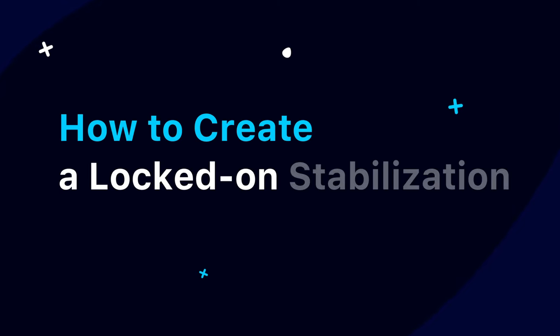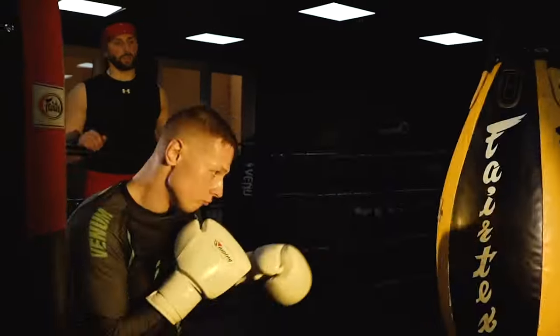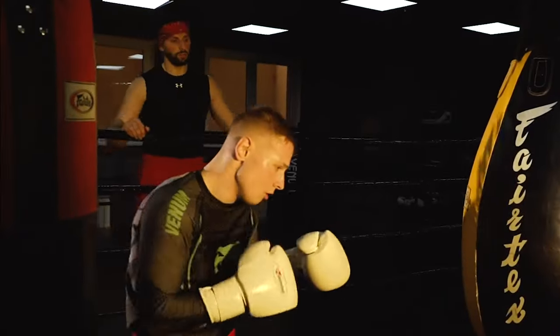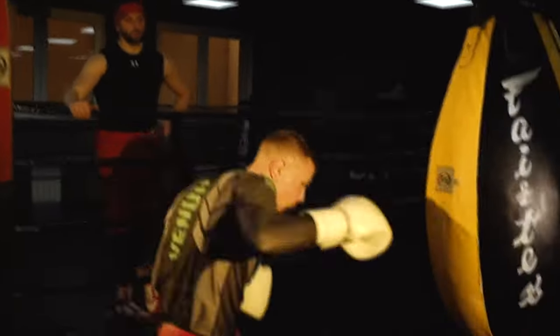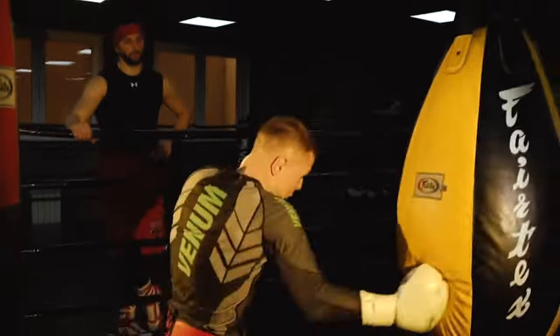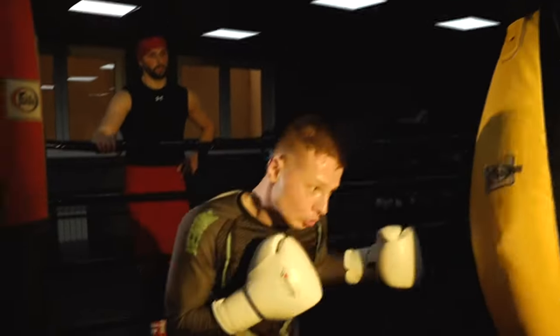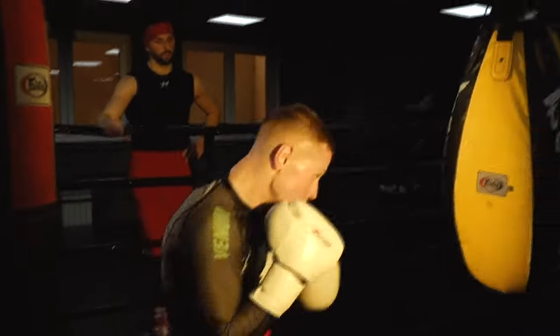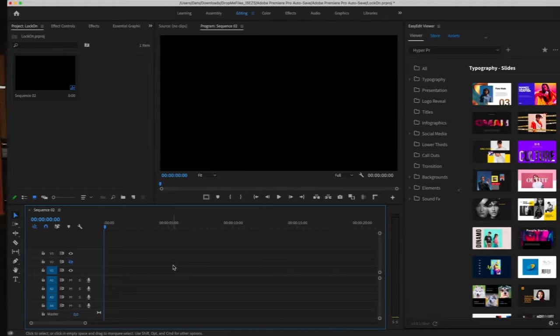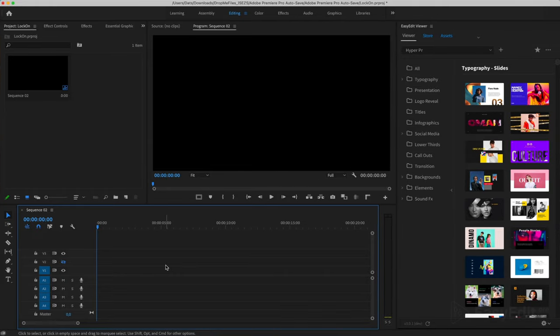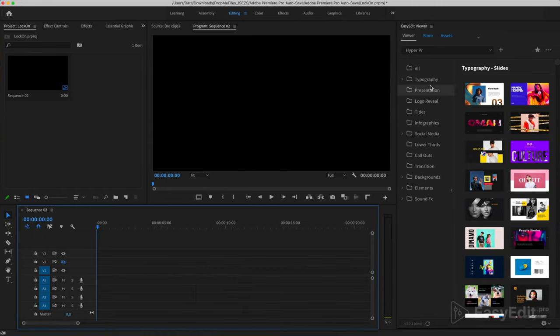How to Create a Locked-On Stabilization Effect. Hello! To create this effect, we need to find a suitable video.